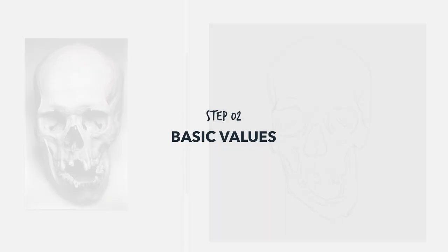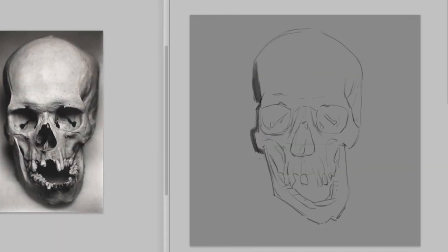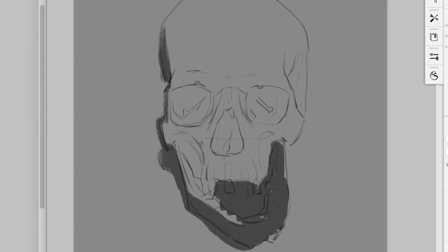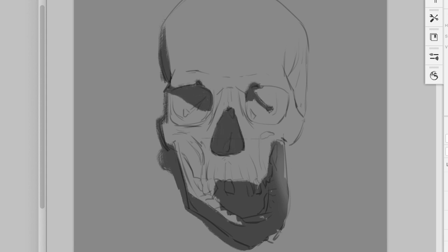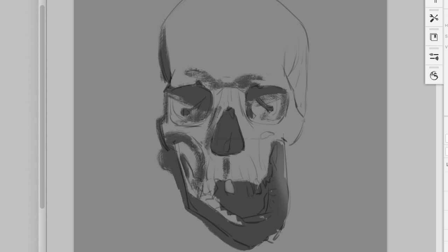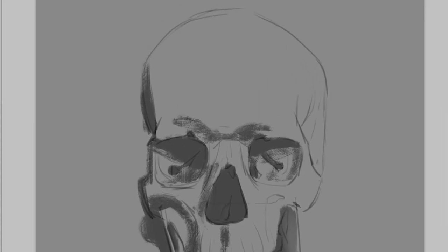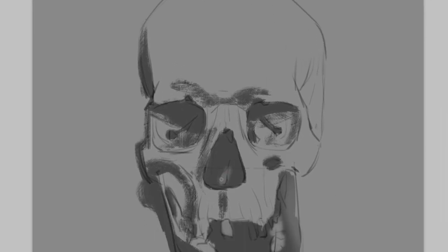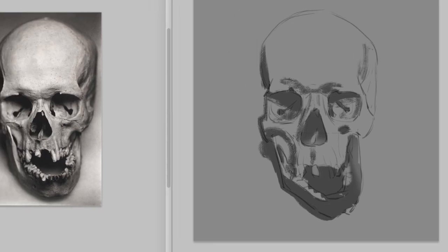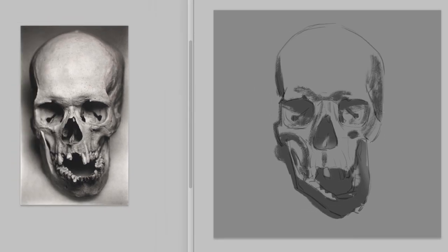Alright, for step two, I put the basic value. So I went with a dark gray background. Really important to always start with a background that has some value, some color. It's going to help you to actually render any object that you do. White backgrounds are not great for this. Then I put the basic shadow with a texture brush. Adding a little bit of texture will also help to add a little bit of interest on this study.